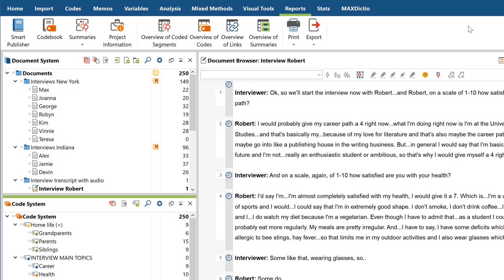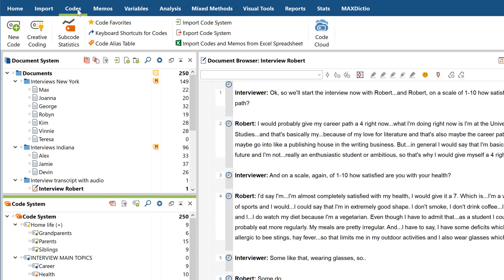And if you'd like to transfer your code system to another MaxQDA project, MaxQDA lets you export it in its own unique file format. You'll find this option in the Codes tab.